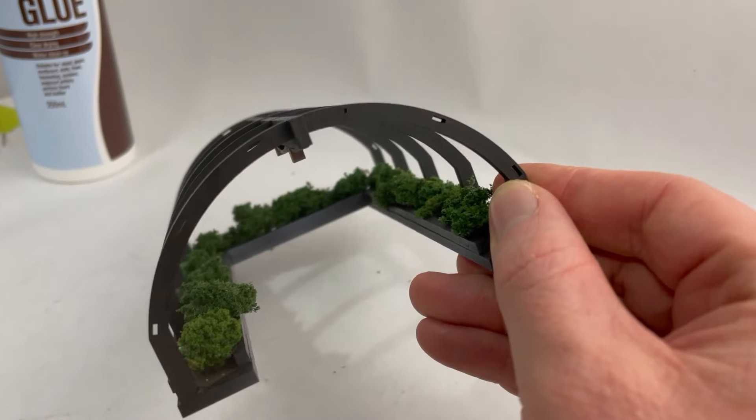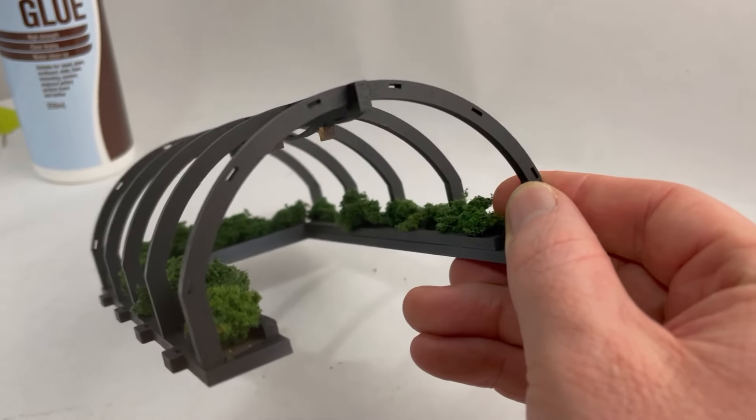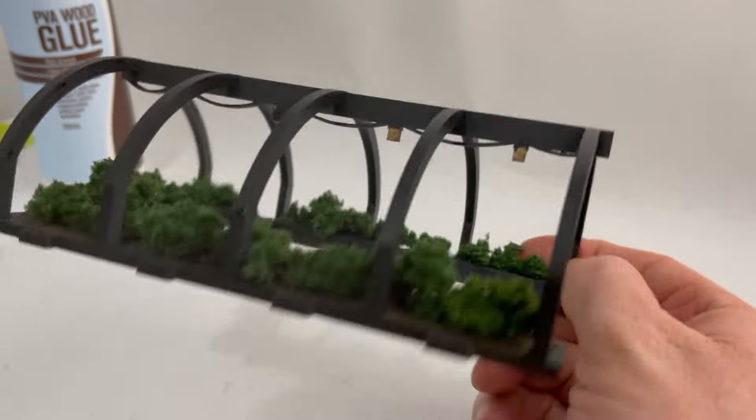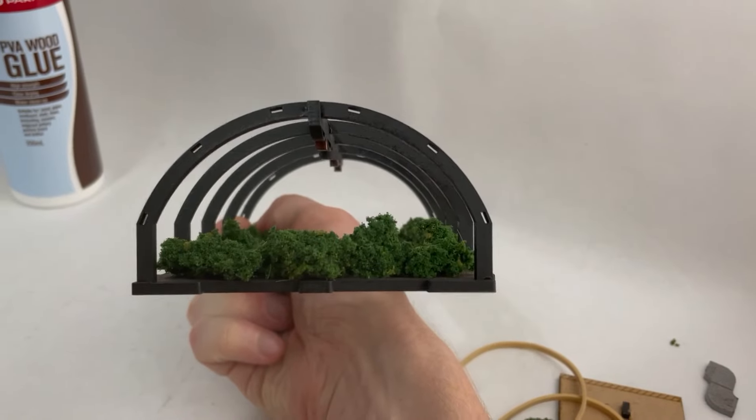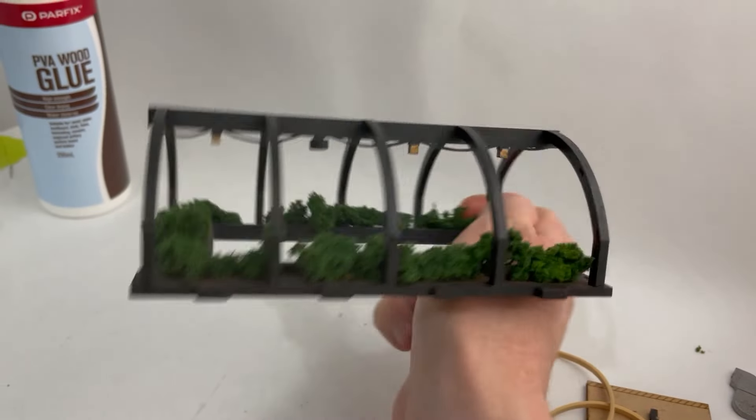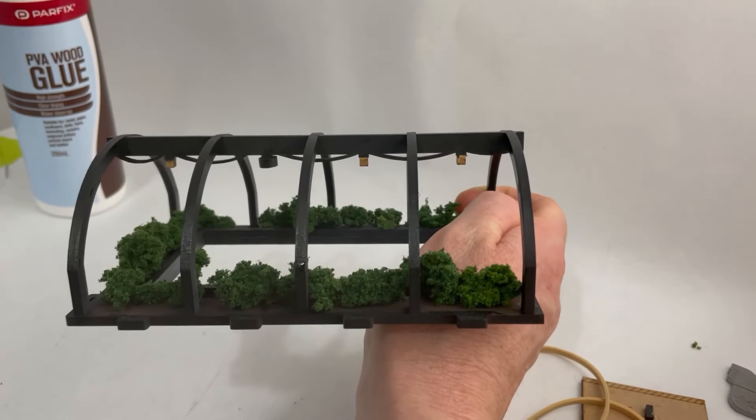Assemble the greenhouse roof structure. Make sure you place the arches with holes on either end. Slot all the arches into the base and glue the roof beam into place. Glue the lights to the beam.